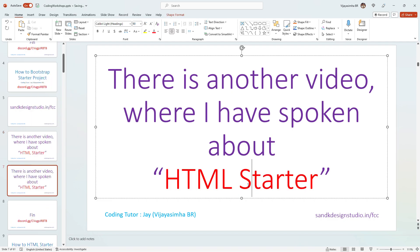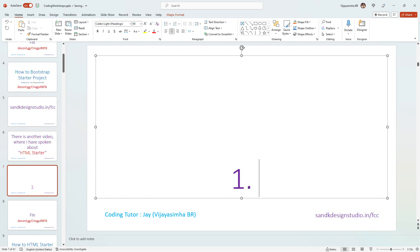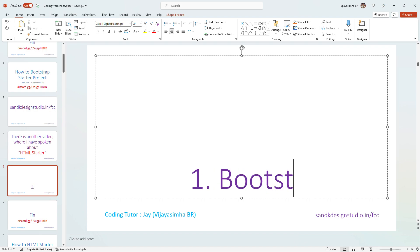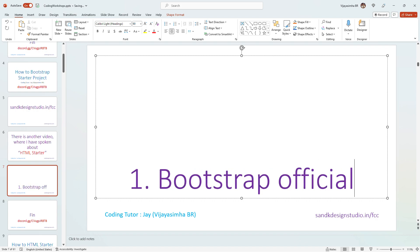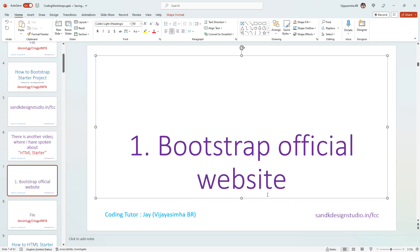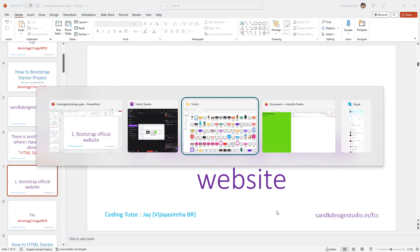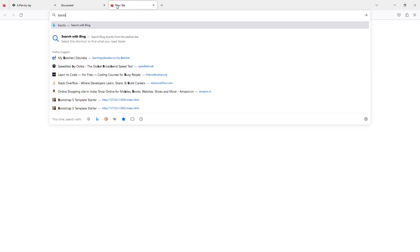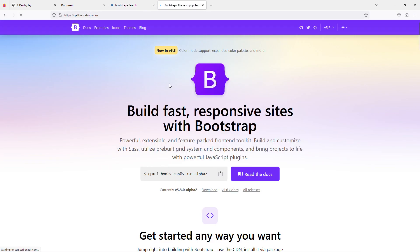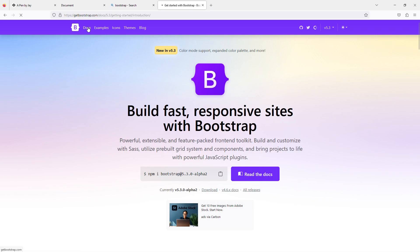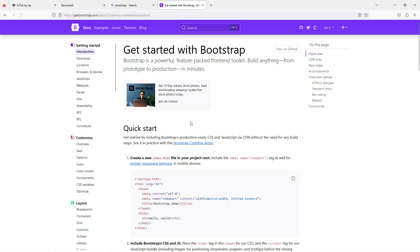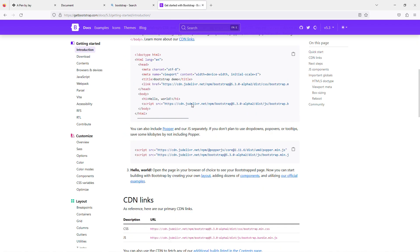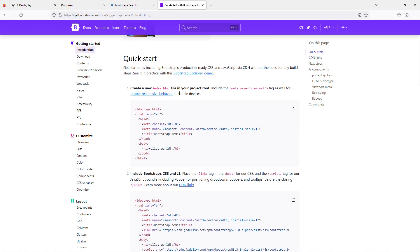To build the Bootstrap starter, the obvious thing to do is check out the Bootstrap official website. I always like to follow the official guidelines no matter how experienced I become. So I'll go to the Bootstrap website, click on Docs, and there's a nice easy 'Get Started with Bootstrap' page. Let's just follow these steps.